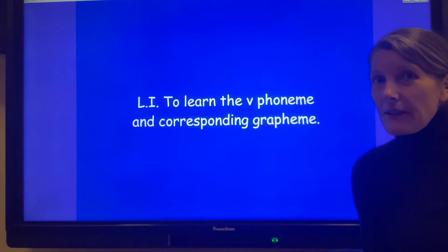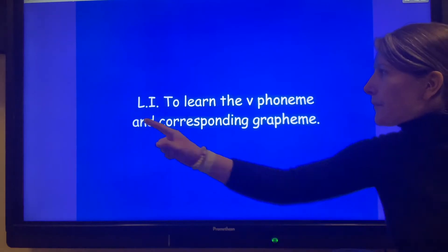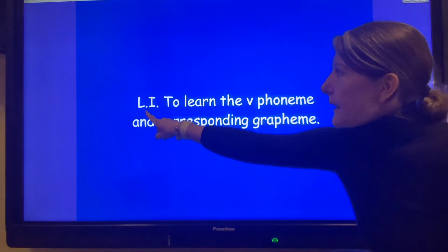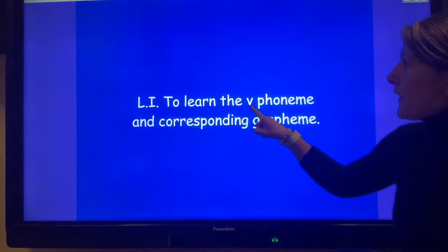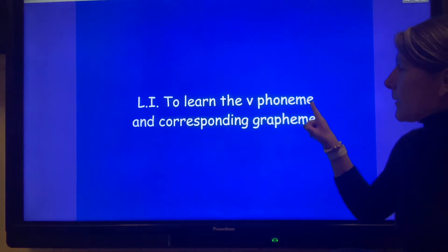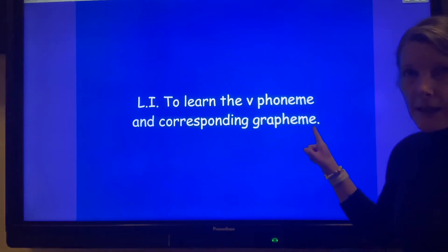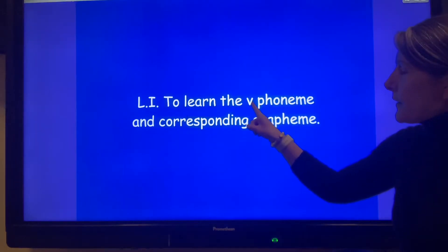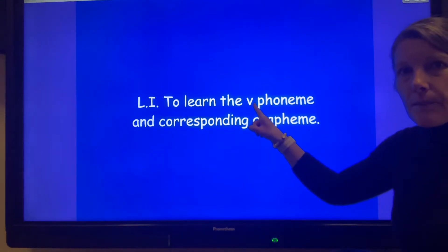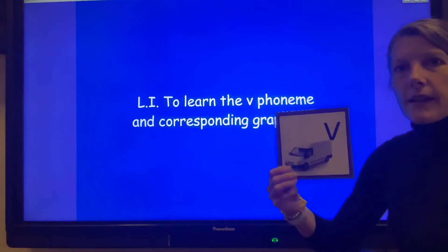Let's have a look at our learning intention for today. Our learning intention is to learn the phoneme and the corresponding grapheme. This grapheme is called 'v' and the phoneme it makes is 'v'.